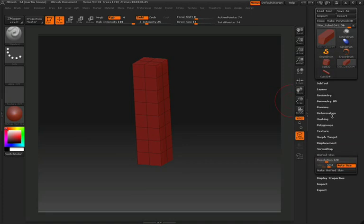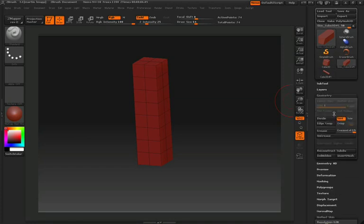Now we'll start adding in some resolution so that we can sculpt some high detail into this pillar. In the tool palette, open up the Geometry pulldown. Take notice of two buttons in this pulldown. You'll see Divide, and you'll also see Smooth.